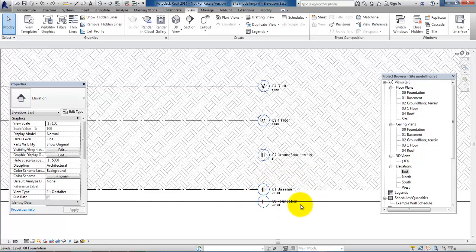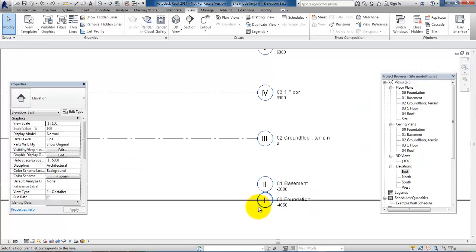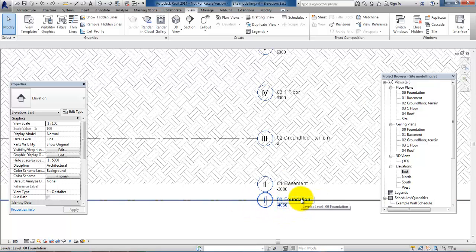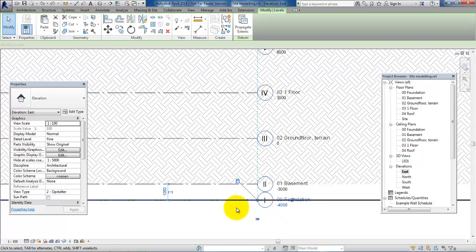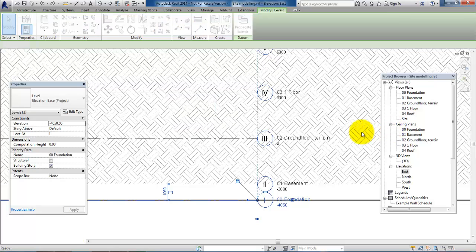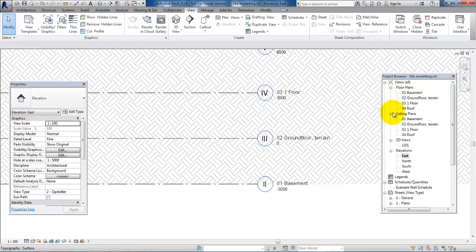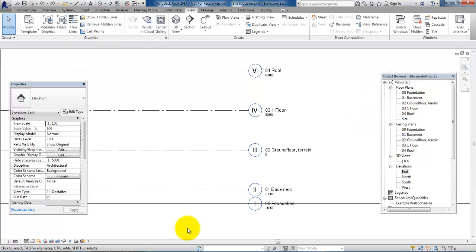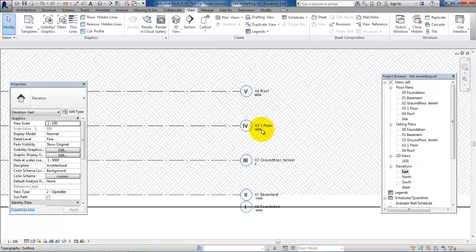Before we delete any levels, it's quite important to know which level you have used to link the toposurface to. In this case, I used the foundation level. So if I accidentally select the foundation level and delete it, we will see that the site view in the project browser will also be deleted. So I'll undo this command, because we need to keep the site view.